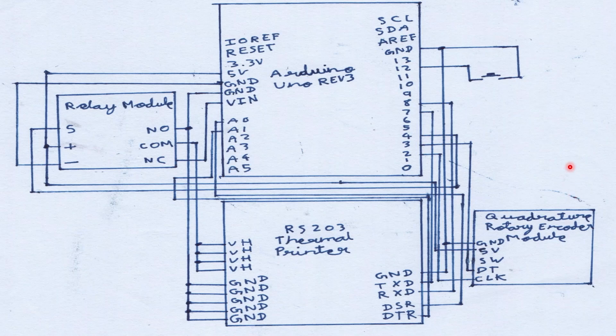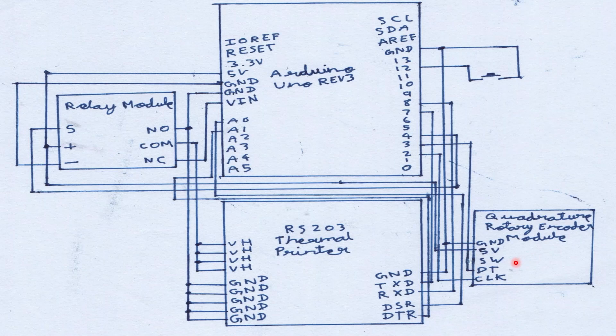Now this setup also features a quadrature rotary encoder which senses the rotation of the paper roll and also the use of paper. Aside from its ground and power pins, its two signal pins are connected to pins 2 and 3 of the Arduino UNO.